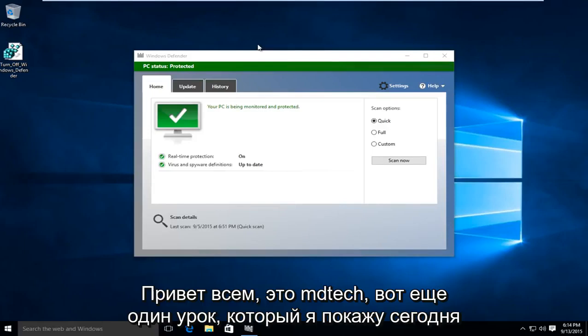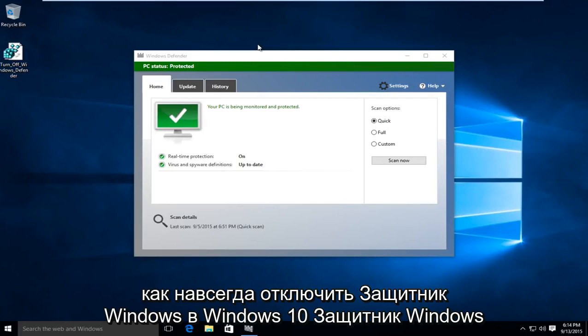Hello everyone, this is MD Tech here for another tutorial. Today I'll be showing how to permanently disable Windows Defender in Windows 10.